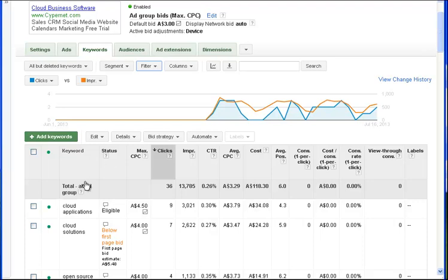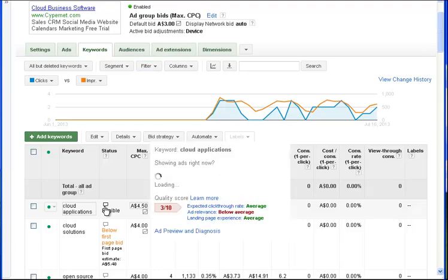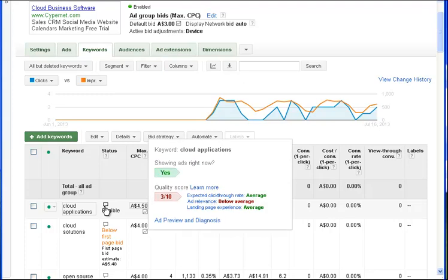I'll just take you through the labels at the top of this table and point out their significance to you. First, the keyword. It's the keyword that I chose when I was setting up the advertisement in the first place. And here we can see the keyword cloud applications, which is the one I just used in Google search to find my advertisement. It's an eligible keyword. When you create keywords, some of the keywords may or may not be eligible based on Google's rules and regulations.